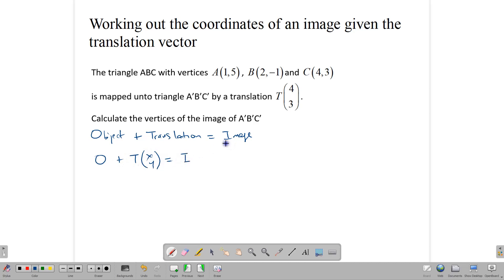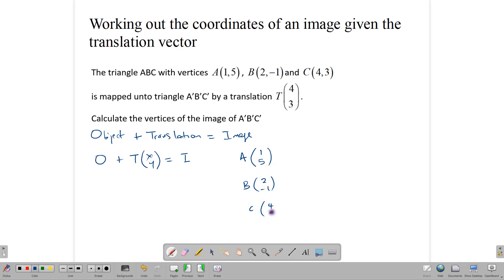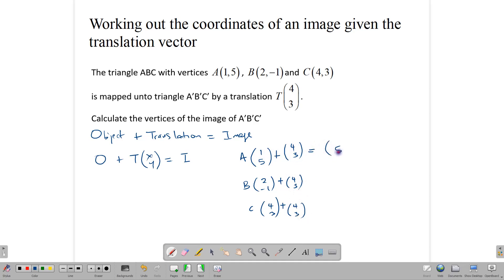We're going to write these points as column matrices: A as (1,5), B as (2,-1), and C as (4,3). We add the translation vector (4,3) to each one. For A: 1+4=5 and 5+3=8, giving A'(5,8).